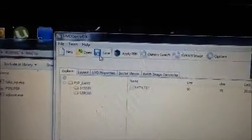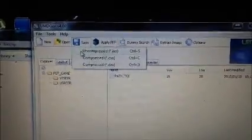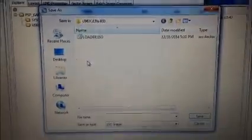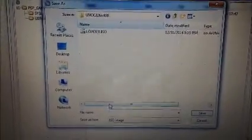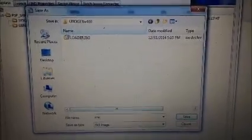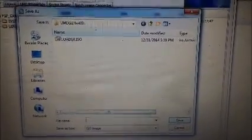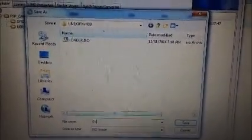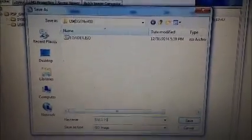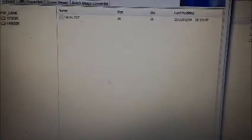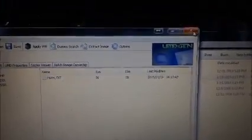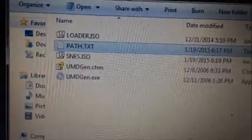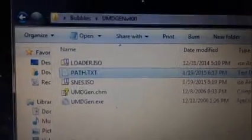And now, you go up here to Save. Save uncompressed as an iso. And I'm going to name mine SNES, except it's going to be capital letters, dot I-S-O. SNES.ISO. Now, you can close UMD Gen, and as you can see, we have SNES.ISO right there.